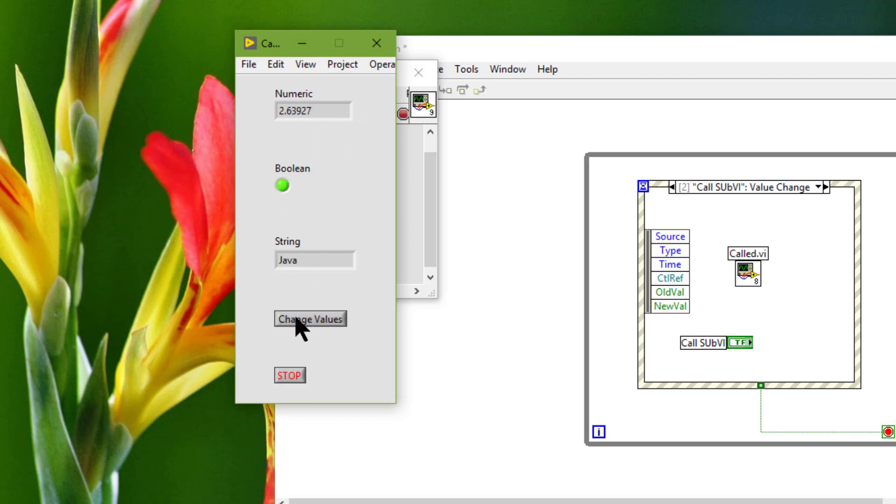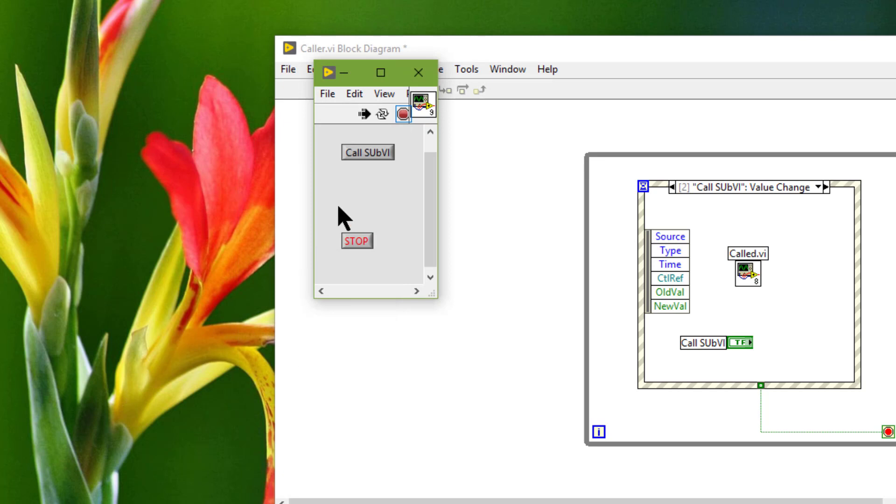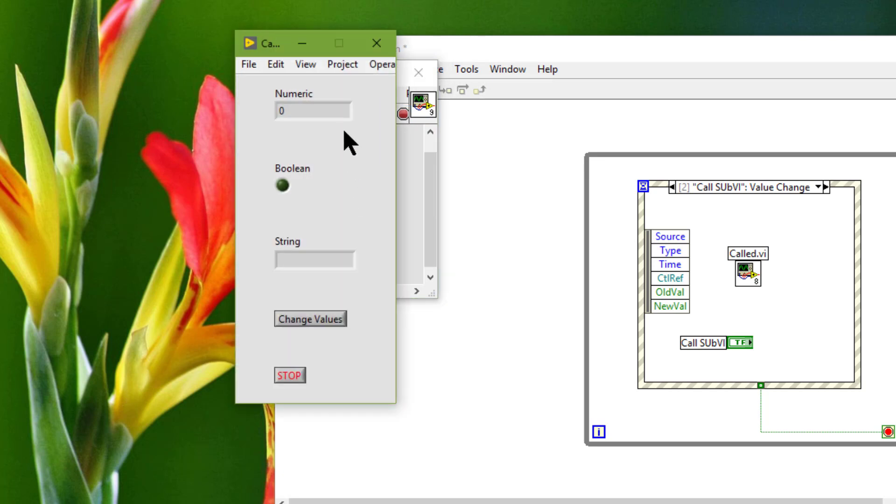We can make the changes while the VI is running, but once we stop it and call it again, for the first run all the indicators are now clear.